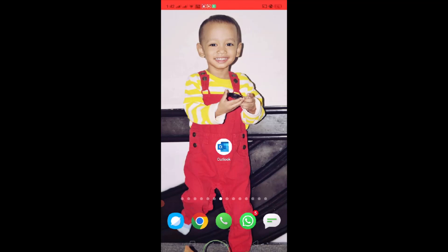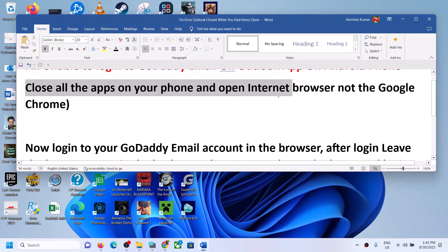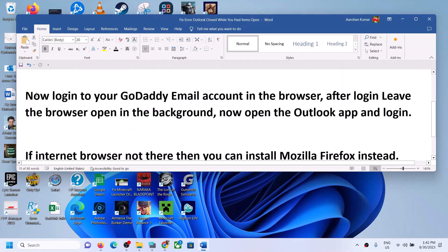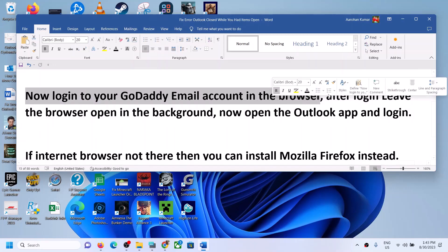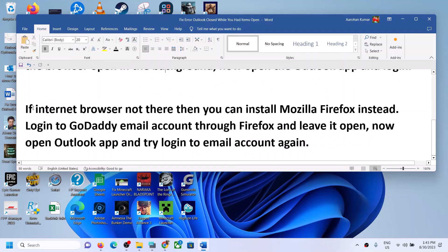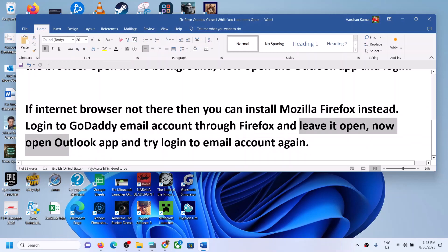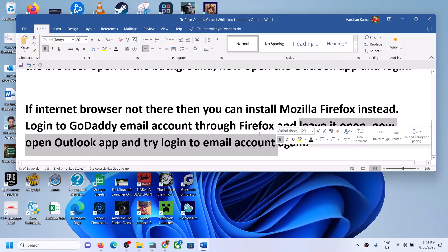So to summarize: close all applications on your phone and open the internet browser — not Google Chrome. Login to your GoDaddy email account in the browser and leave the browser open in the background. Then open the Outlook app and login. If you don't have a default browser, try installing Mozilla Firefox or Microsoft Edge, then login to your GoDaddy email through that browser, leave it open, and then try Outlook. Thank you so much for your time — please like this video and subscribe to my channel.